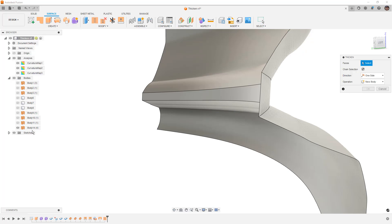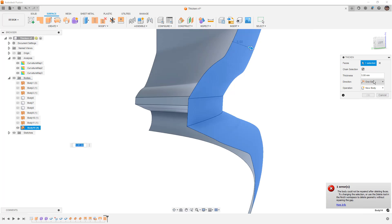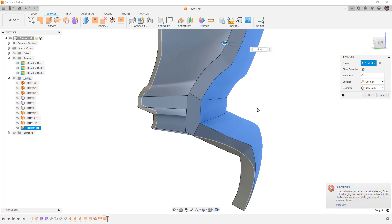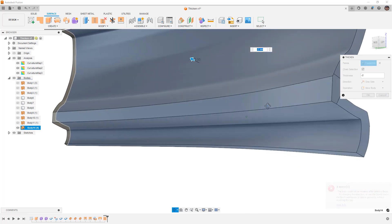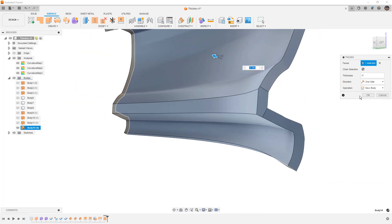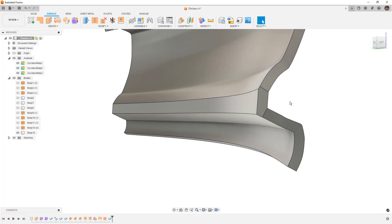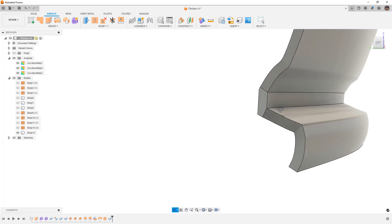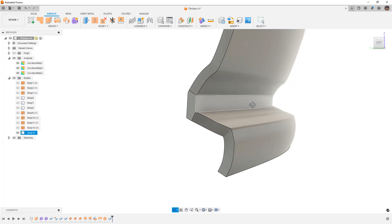So for this one, let's go ahead and go to this last selection, select the entire body, we'll try to thicken it inward two millimeters and see if it'll allow it. All right, so you can see we got a solution. We were able to thicken it inwards at two millimeters. It's not perfect by any means, but it's a great starting point.